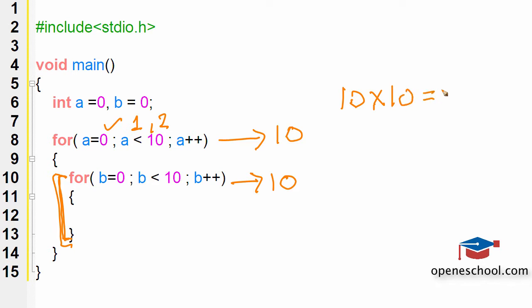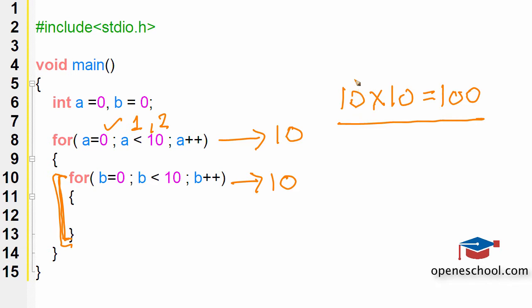So this code will actually run for 100 times. Whenever you create a loop inside a loop, always remember that the complete logic will run for this many number of times. You can multiply the number of times the outer loop runs with the number of times the inner loop runs.